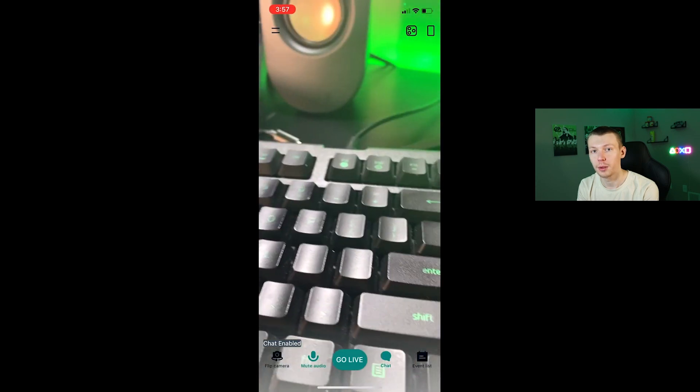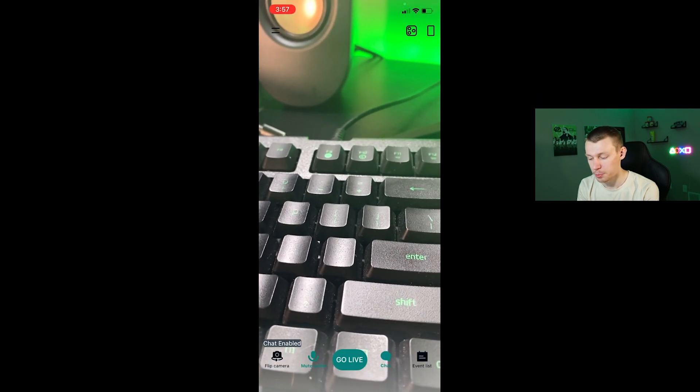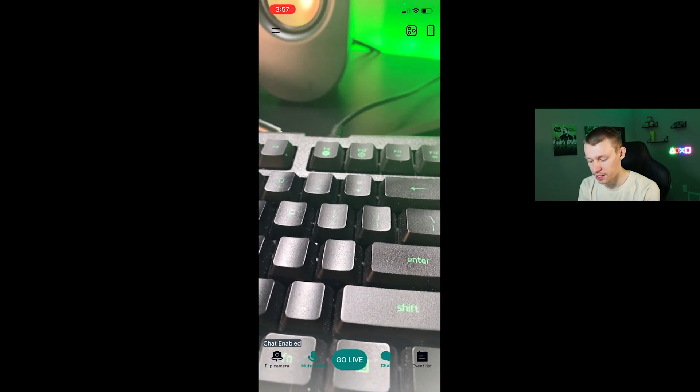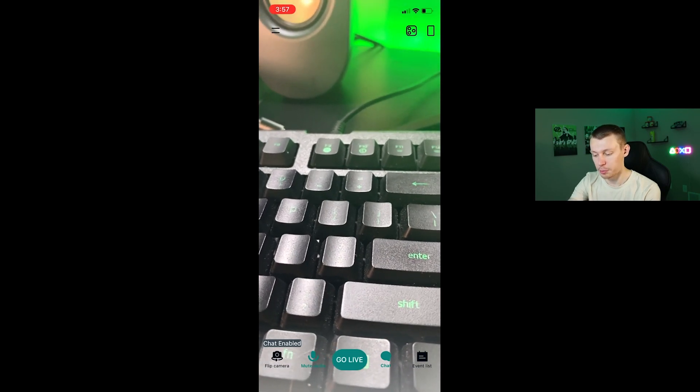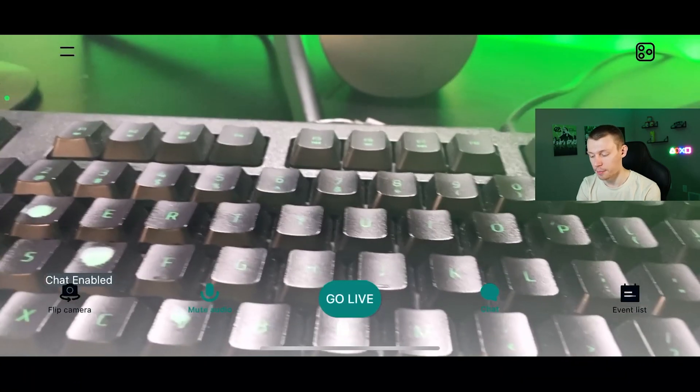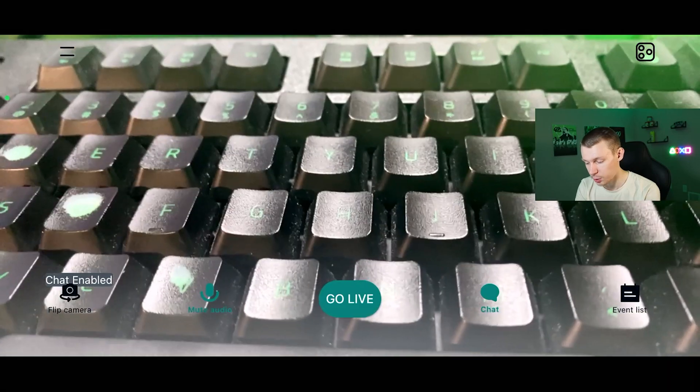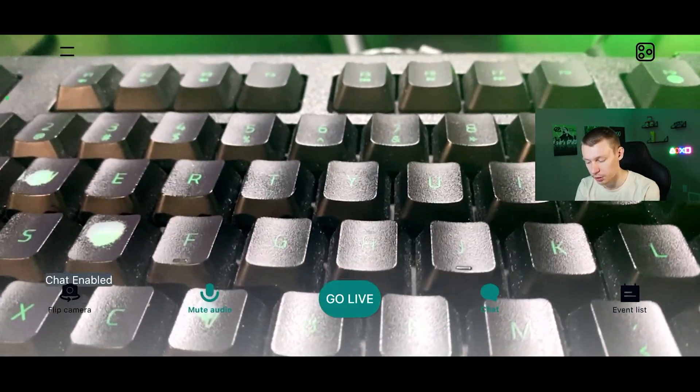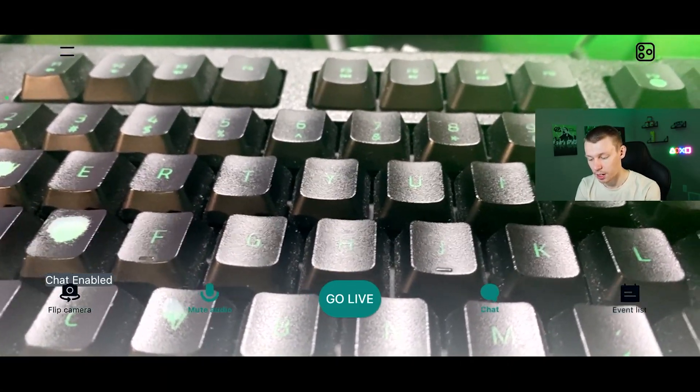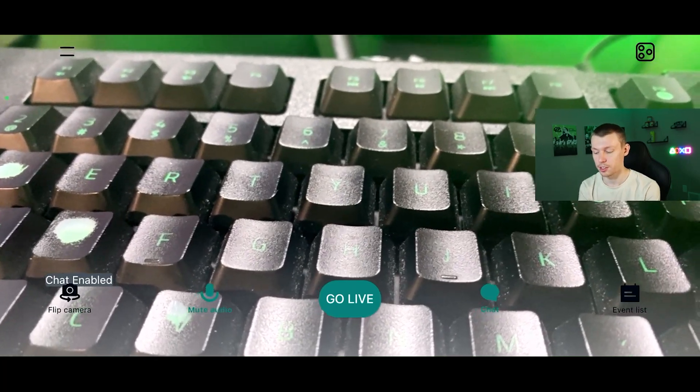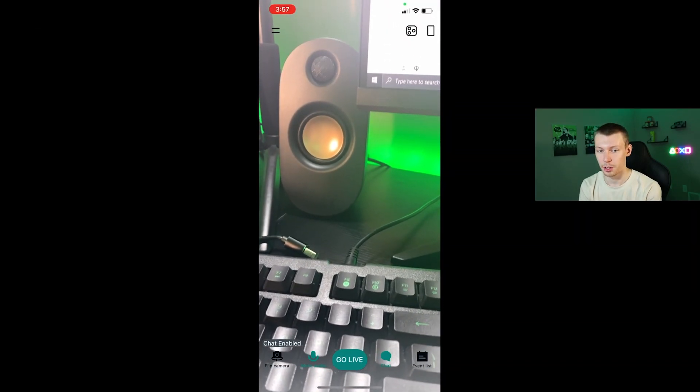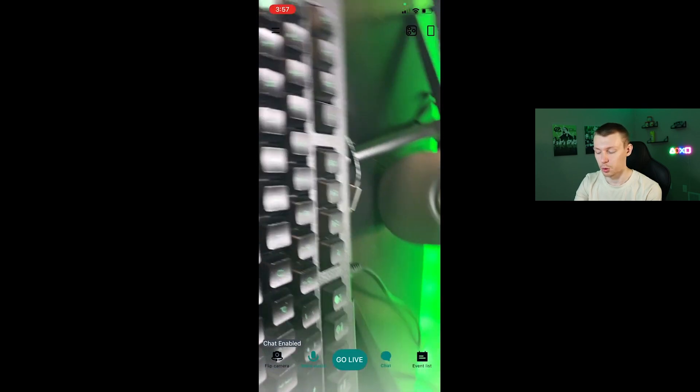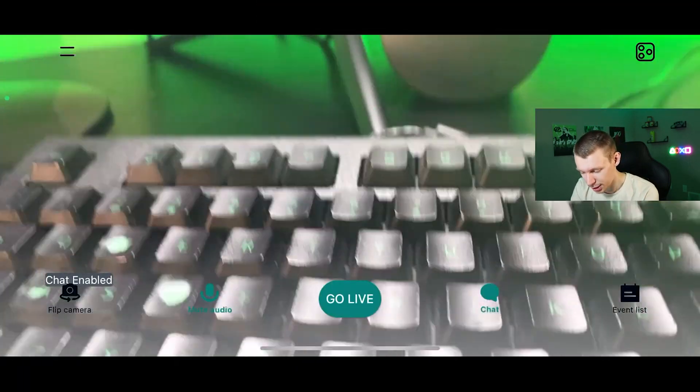Once you've downloaded and opened the Streamlabs mobile app, you're going to see a screen about like this. What we're going to do is go ahead and flip it sideways just so that it's a larger screen, and this might be how you're going to want to hold your camera when streaming so that you don't get those black bars on the side.